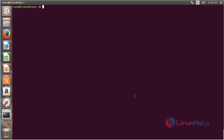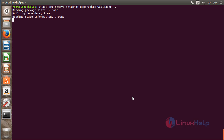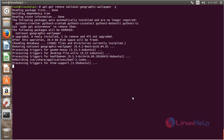For removing the National Geographical Wallpaper, run the command: apt-get remove national-geographical-wallpaper, and press Enter. The National Geographical Wallpaper has been successfully removed from the Ubuntu 16.04 machine.